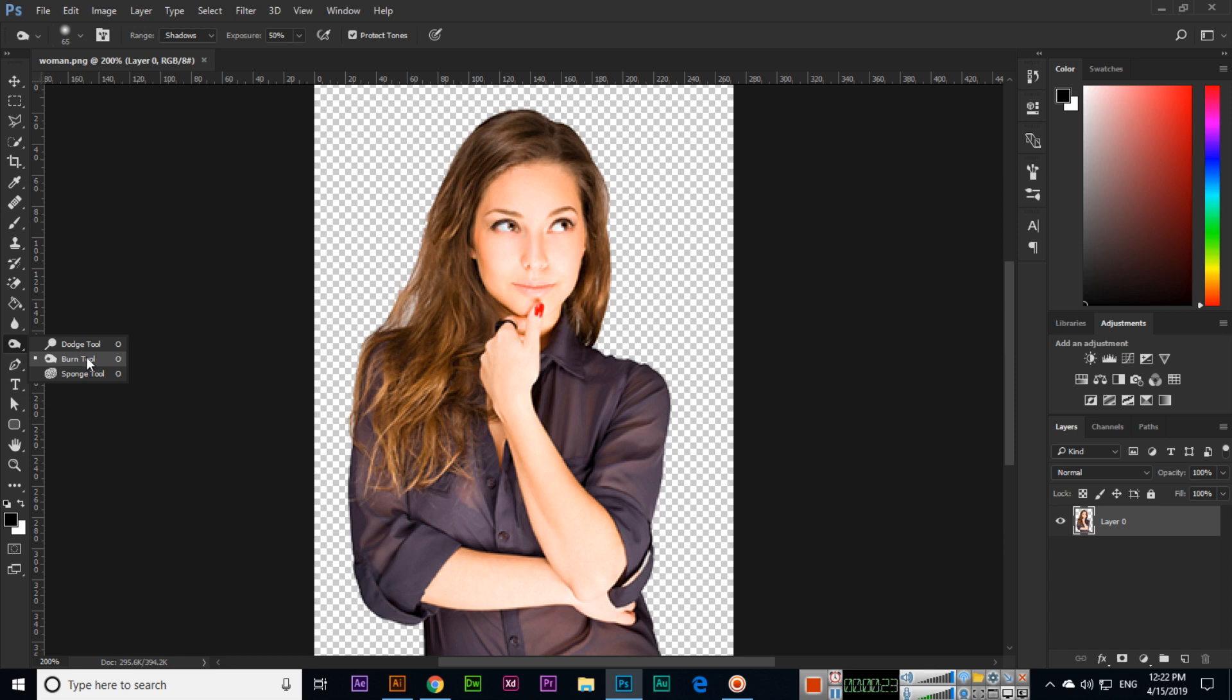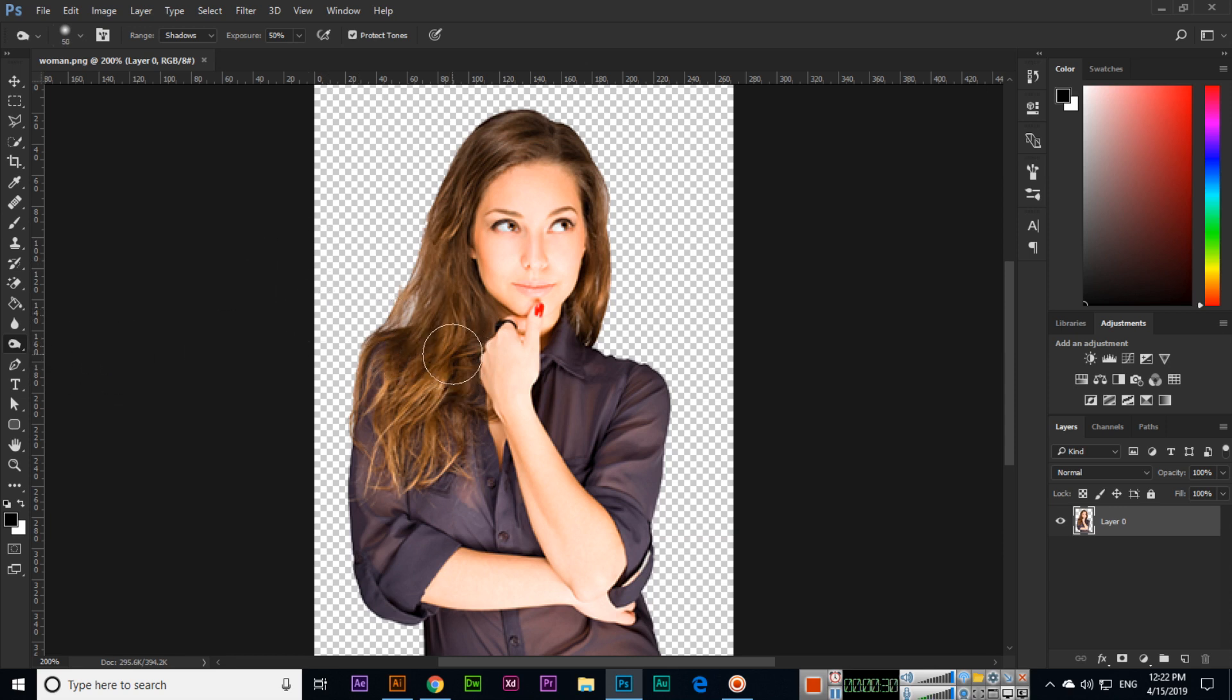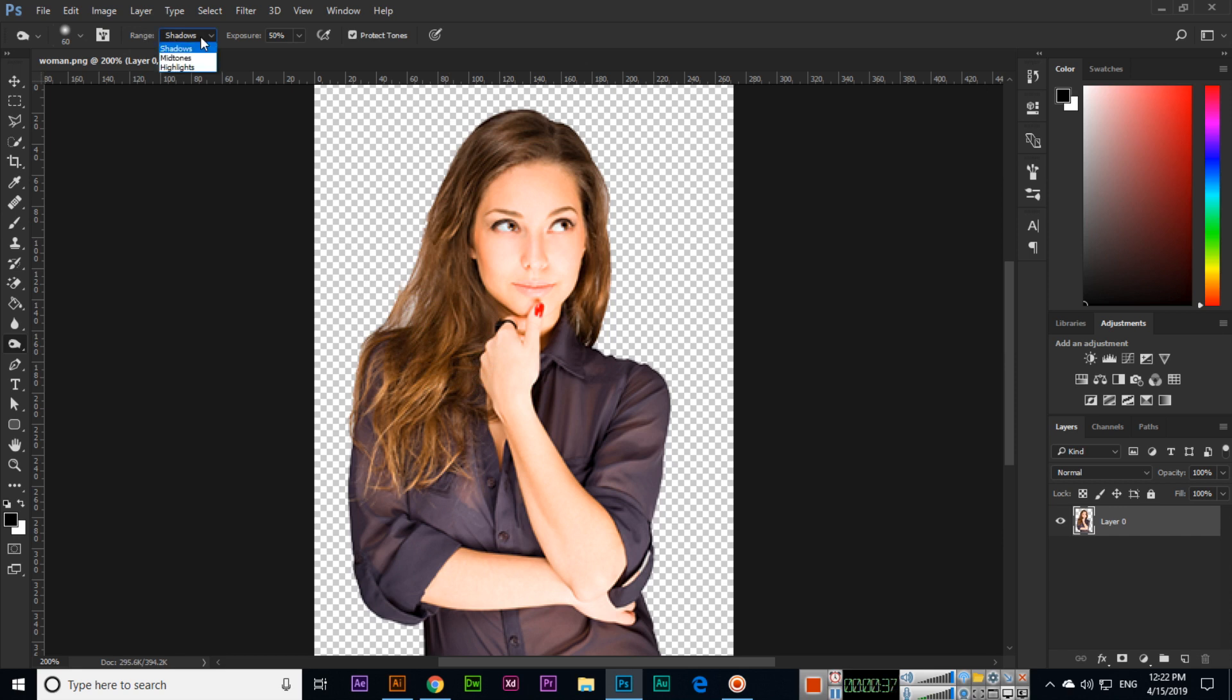Select the tool and increase or decrease the size with curly brackets on your keyboard. Here you can see we have three options like shadows, midtones, and highlights.